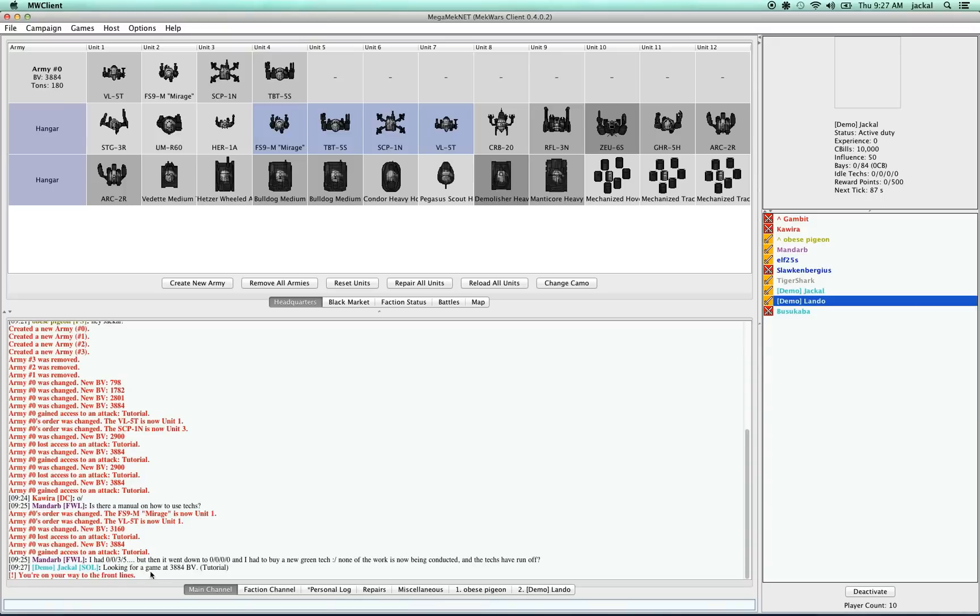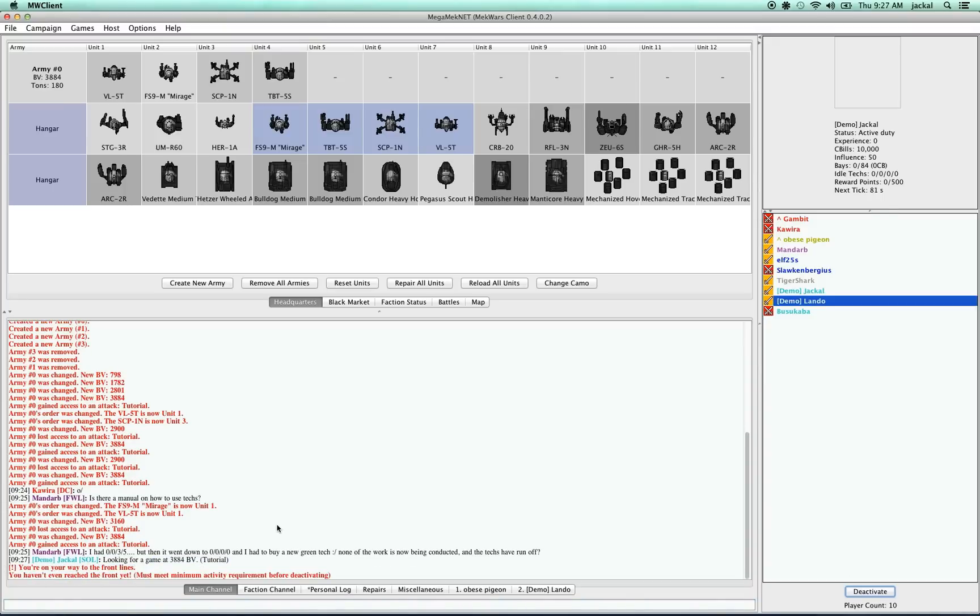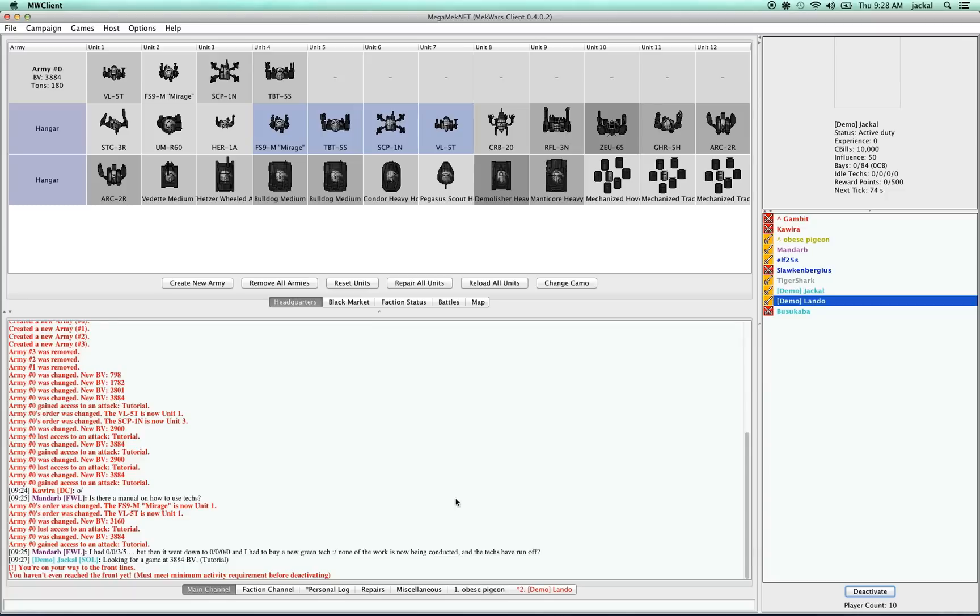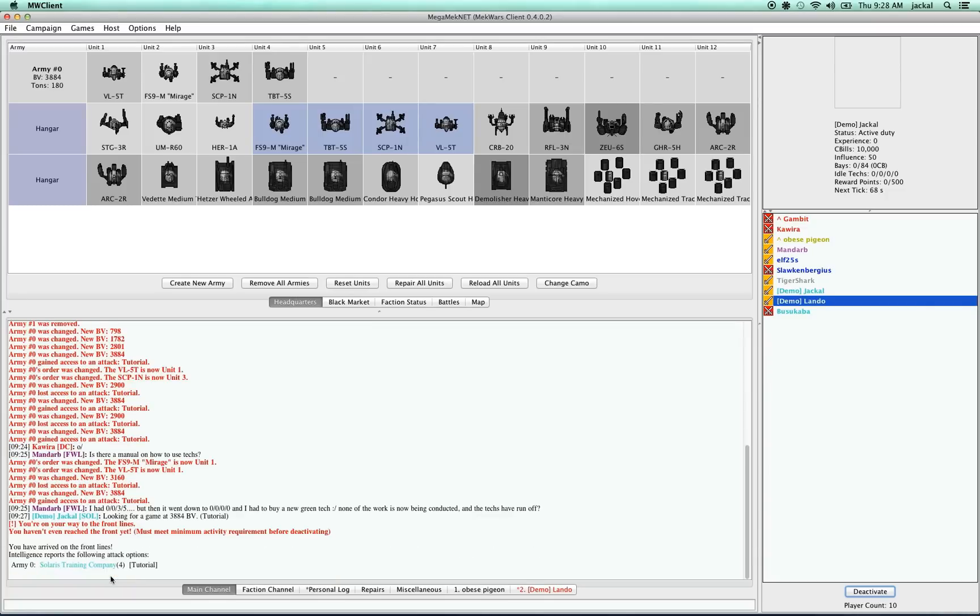When we're going active, we see this message here. For a period of time, I'm not able to deactivate. It says right there, you have not reached the front yet. It must meet minimum activity requirement before deactivating. Once we're to the front, we're going to get some intelligence on units that we can attack. Right there, you can see army number zero in the Solaris Training Company is available for a tutorial.